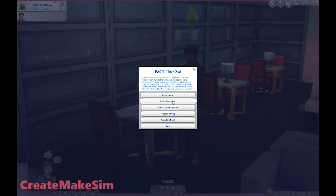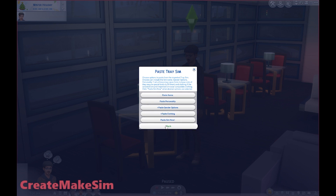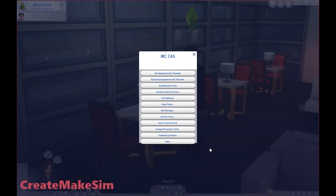You can do the personality if your preferred version of that sim has specific traits - you can paste that. Then you can paste the gender options, paste clothing. But the basic thing you're going to be pasting is the face, the skin details, etc. So let's paste sim now.